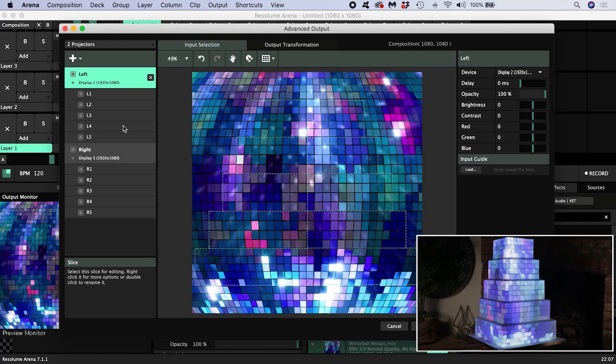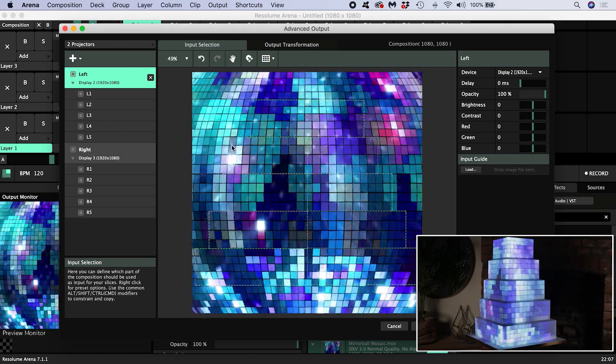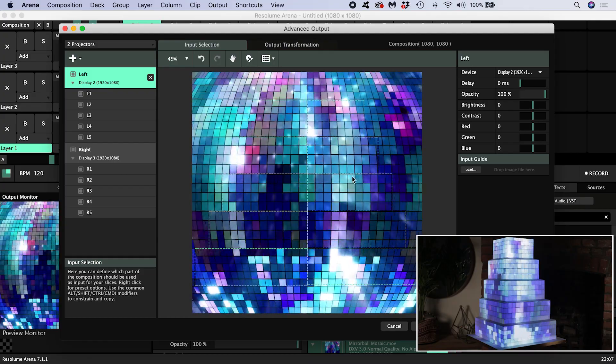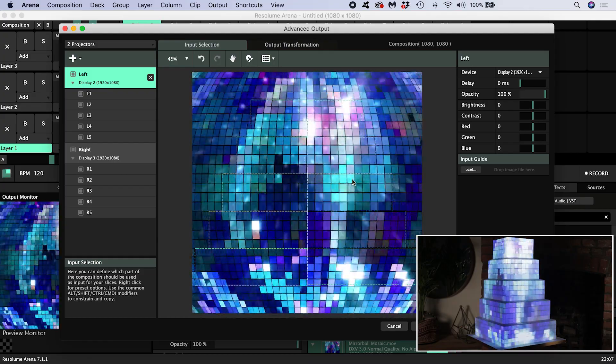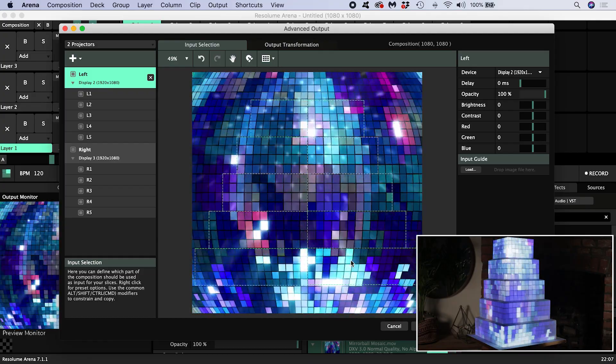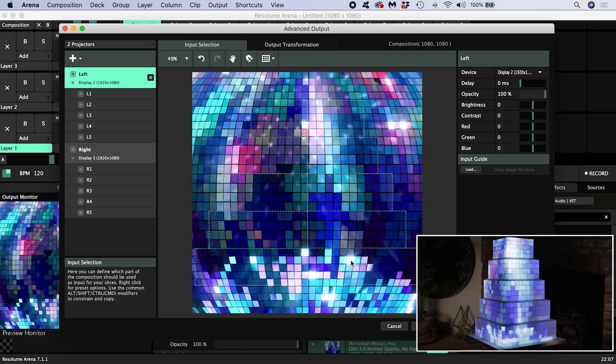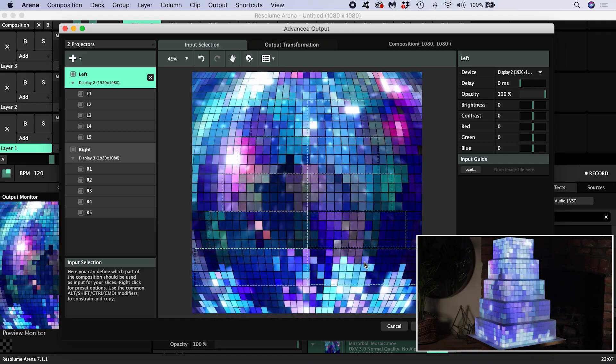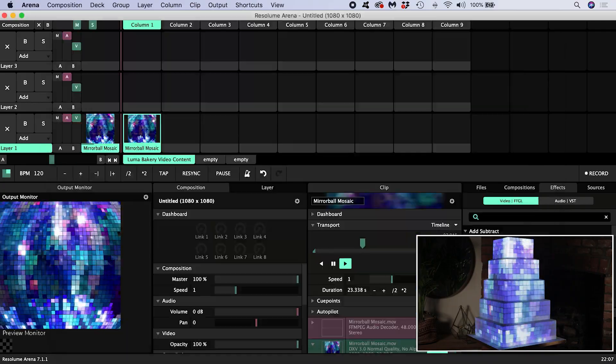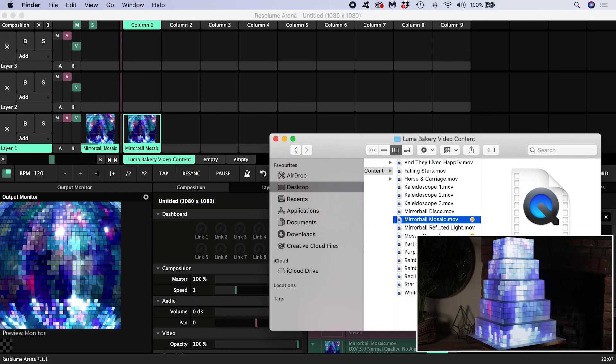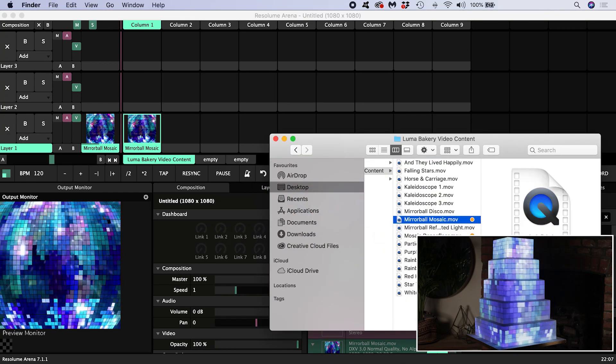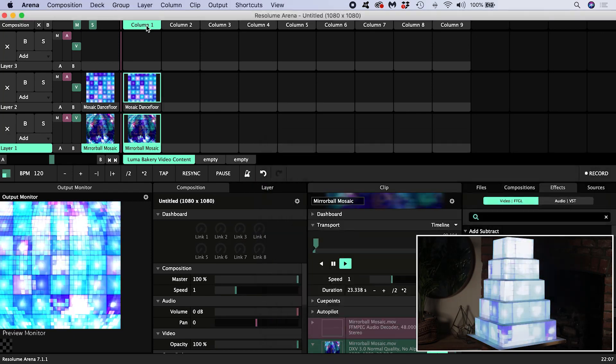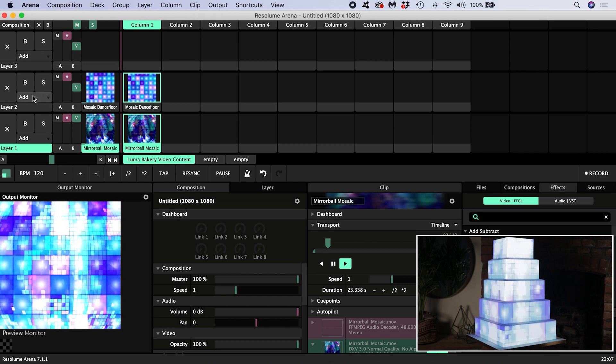What if I want different content on each half of the cake and I wanted to achieve this inside Resolume, rather than preparing and importing a clip that has two different animations baked in? At the moment, if I bring in another clip and trigger them both, layer two adds over the top of layer one because its blend is set to add.